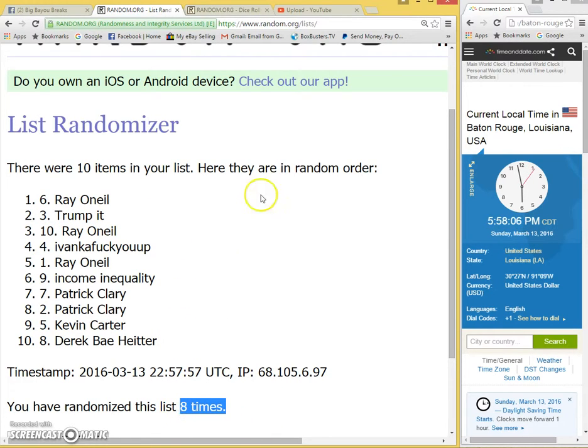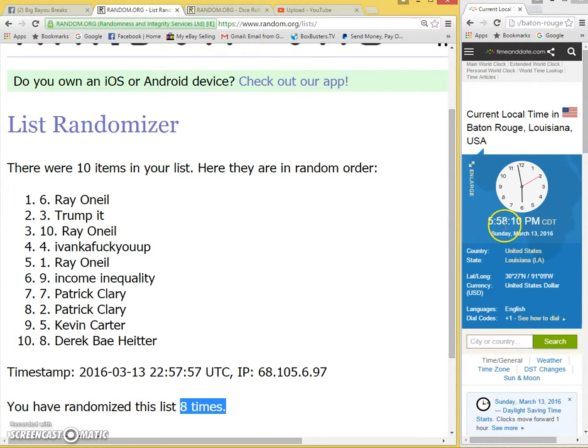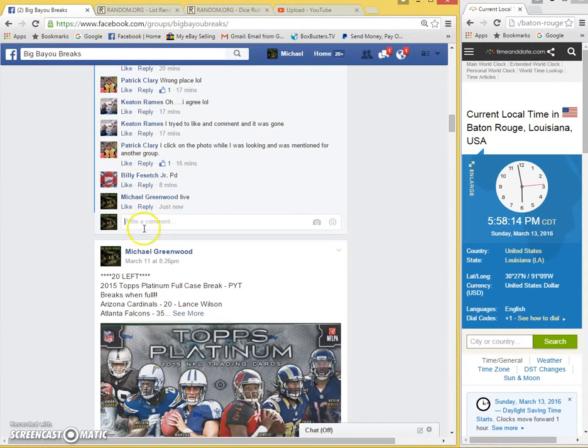Eight times random, eight on the dice, 5:58, and we are done.